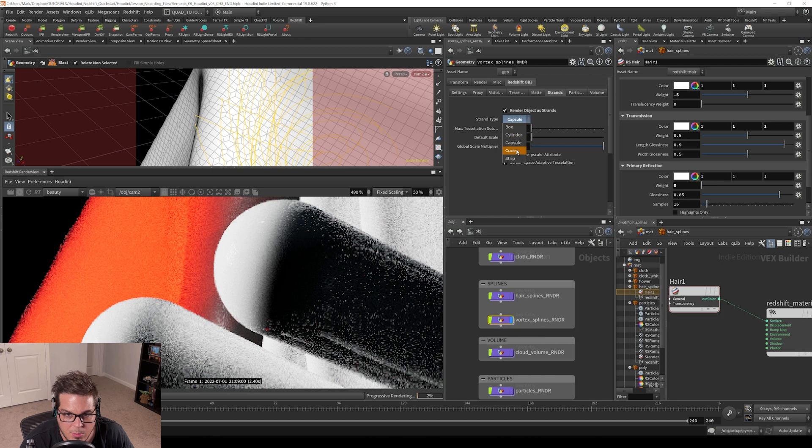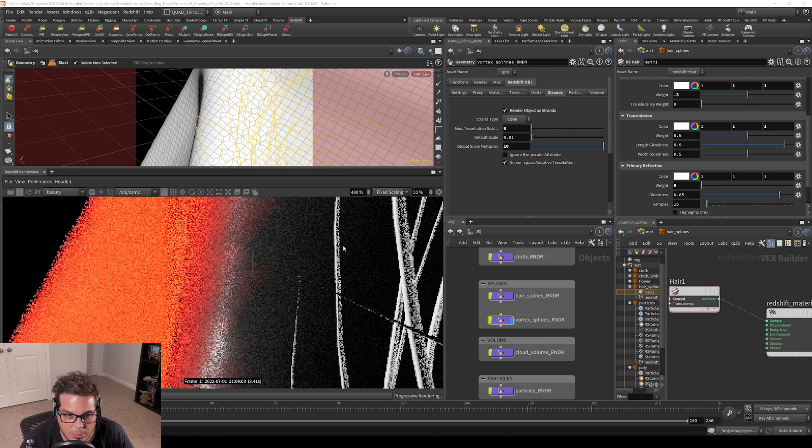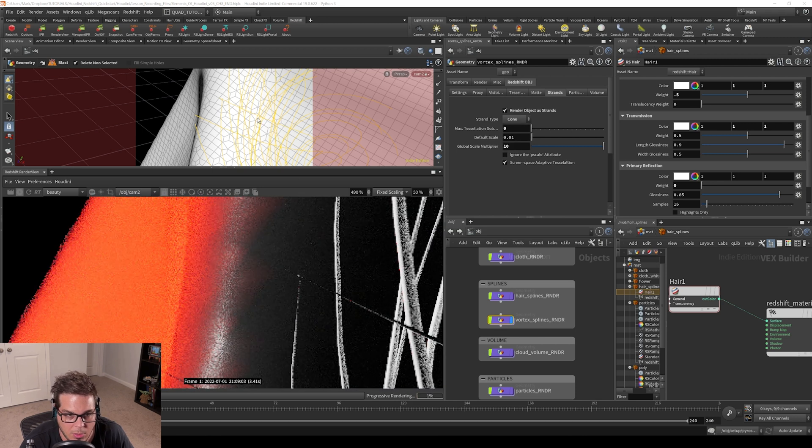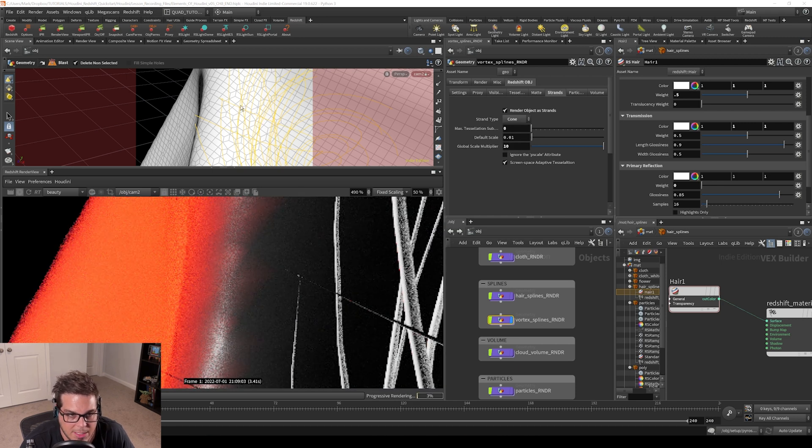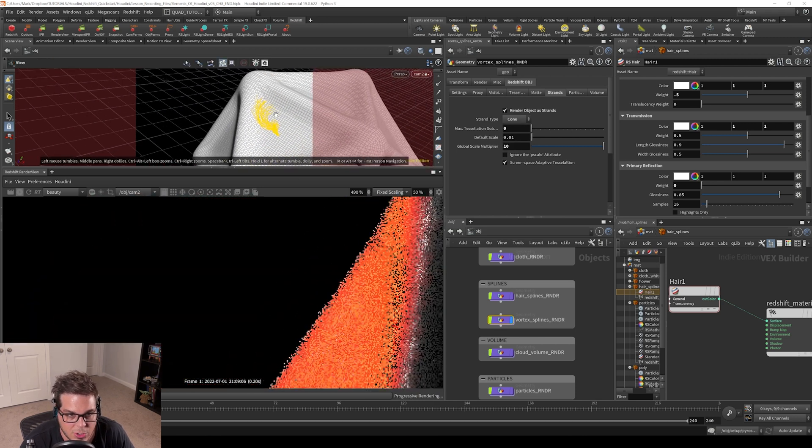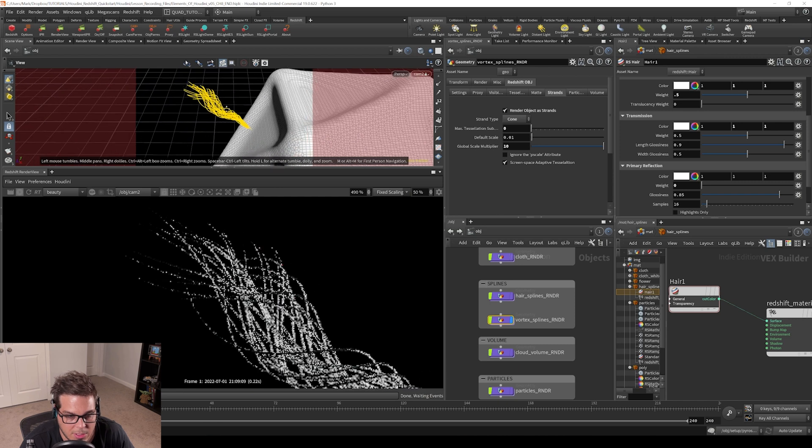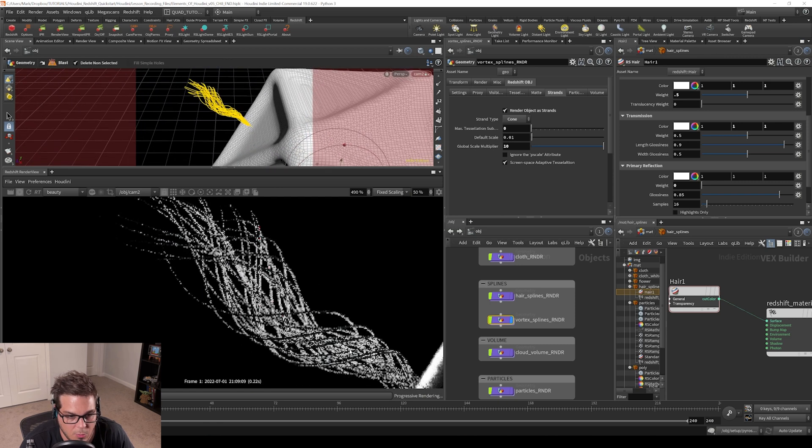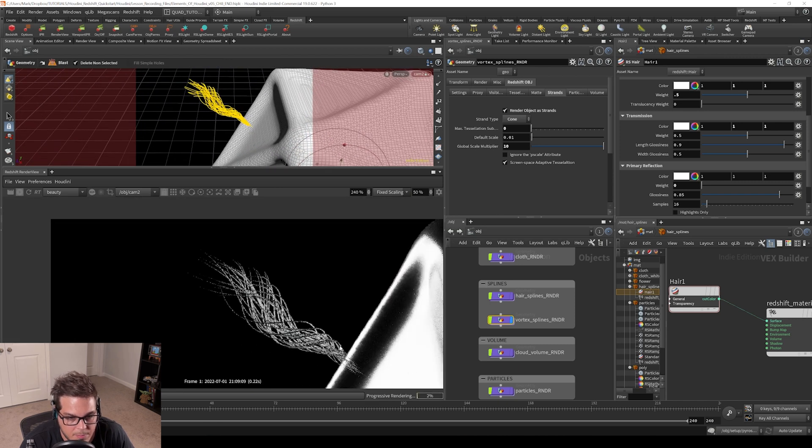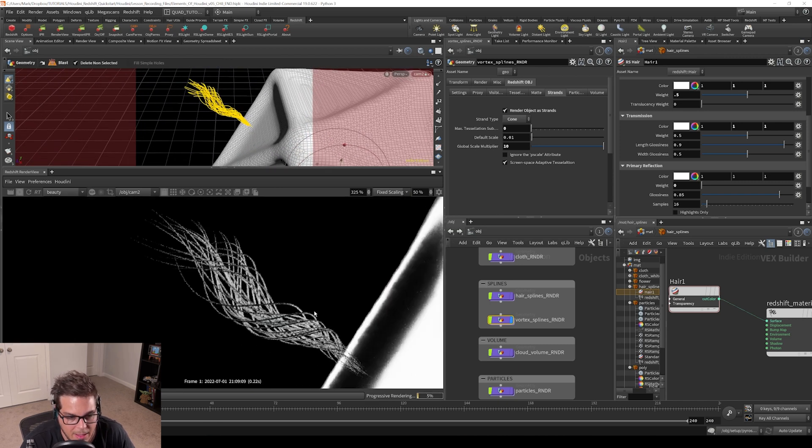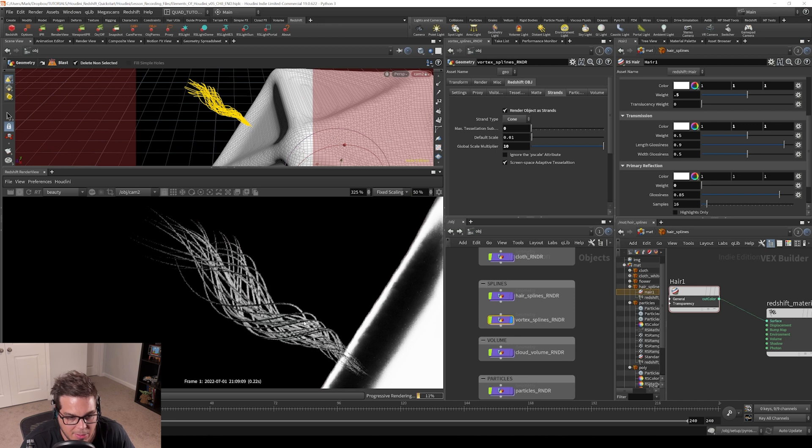And then the other mode here is cone, and cone will by default try to taper your splines for you. You can see because I have a p scale attribute on there already, it is tapering on and then back off.